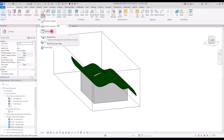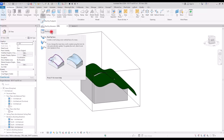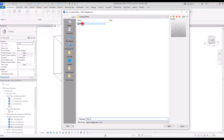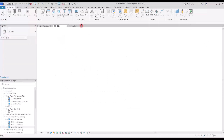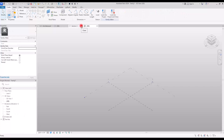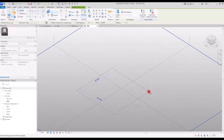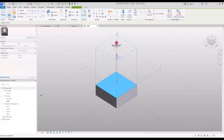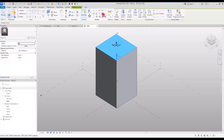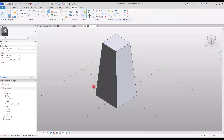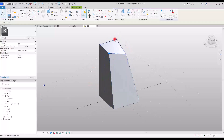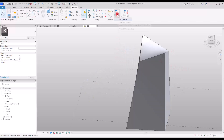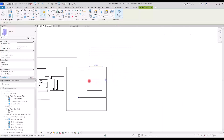The third method is Roof by Face, used in a mass environment. Go to File and create a new Conceptual Mass. Create a simple shape — a rectangle in the center — select it, and create a form from it. Move it up, select the upper profile, scale it, and adjust points to create a roof-like mass shape.